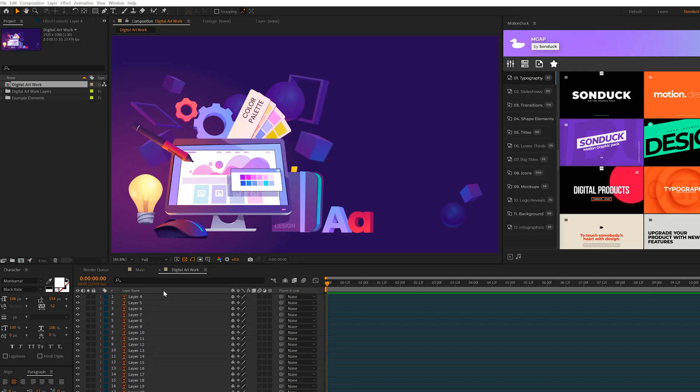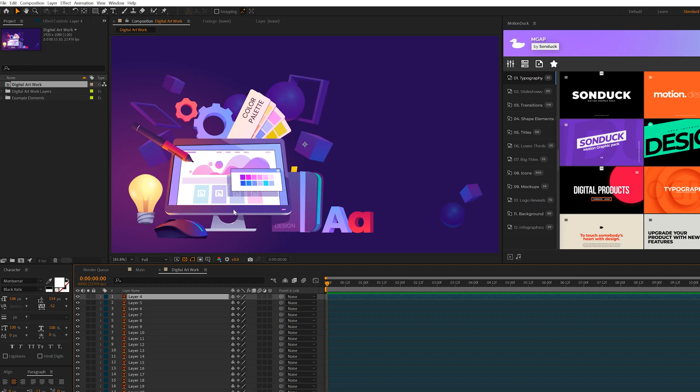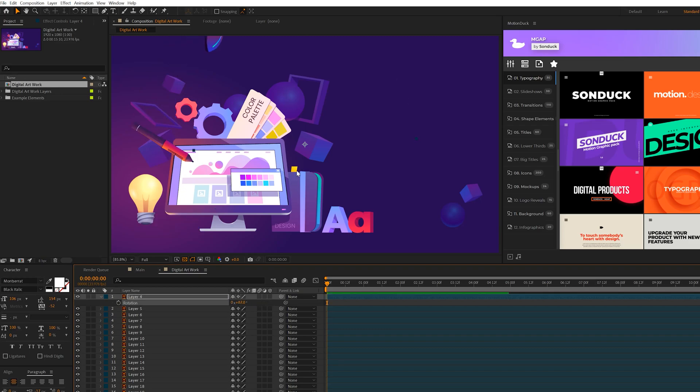So before we do any animation, your first job is to adjust the anchor points of each layer. So this is the mouse layer here selected. And if I rotate this right now, it's going to revolve around this center anchor point. And every layer has that anchor point in the center just because we moved it over from Illustrator.